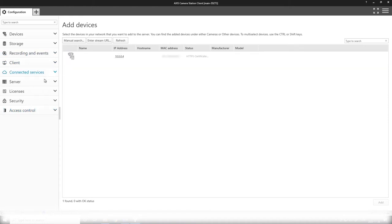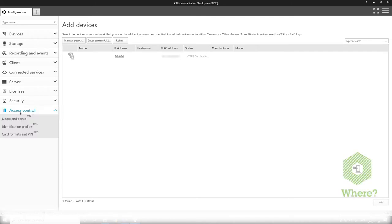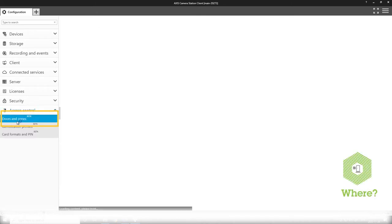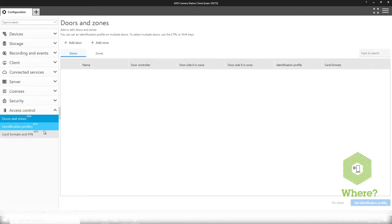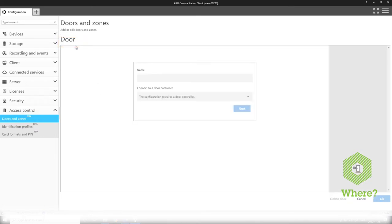Now that we've added our devices we can start to create our doors in the access control system. We go to doors and zones here and you will have a list of doors and you can press the add door button.